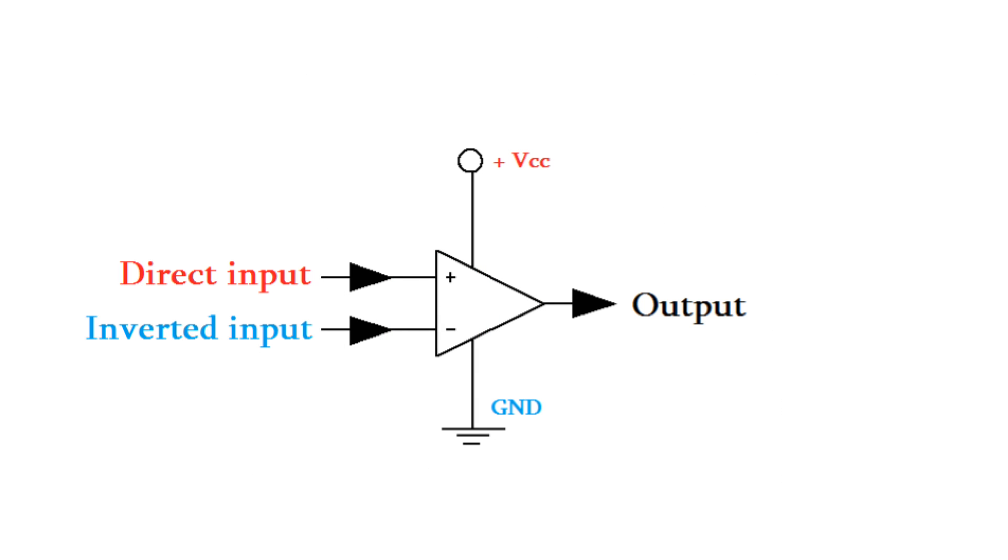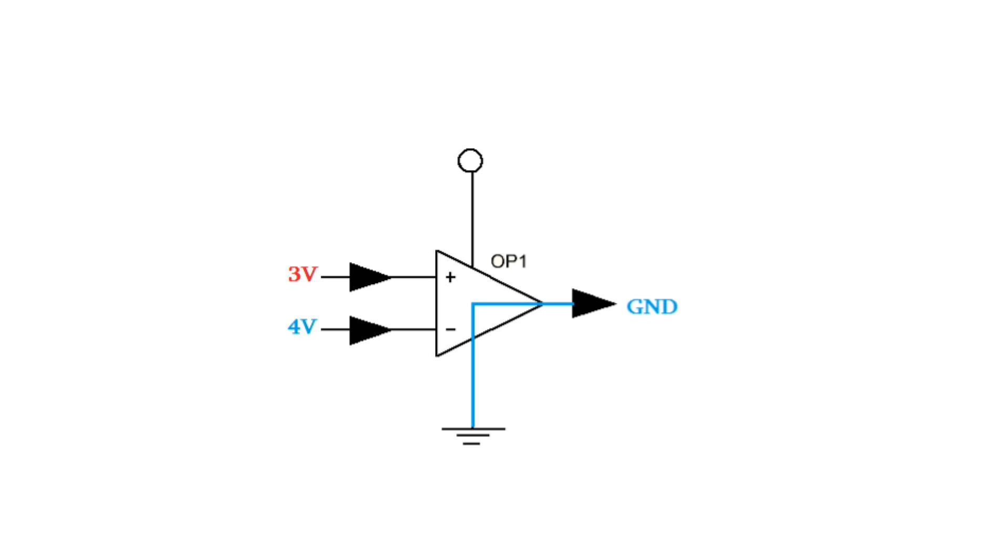It simply compares the voltage at the inputs. If the voltage on the direct input is more than on inverted, at the output we get logic 1, otherwise we get logic 0.